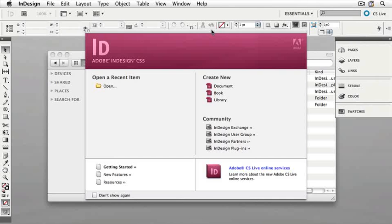Many times when we're working with documents, they tend to be similar documents with similar features, but we may change some text or we may change some graphics. If you think about a newsletter or perhaps a flyer or sale flyer, these are often the same structure but with different images and different text.